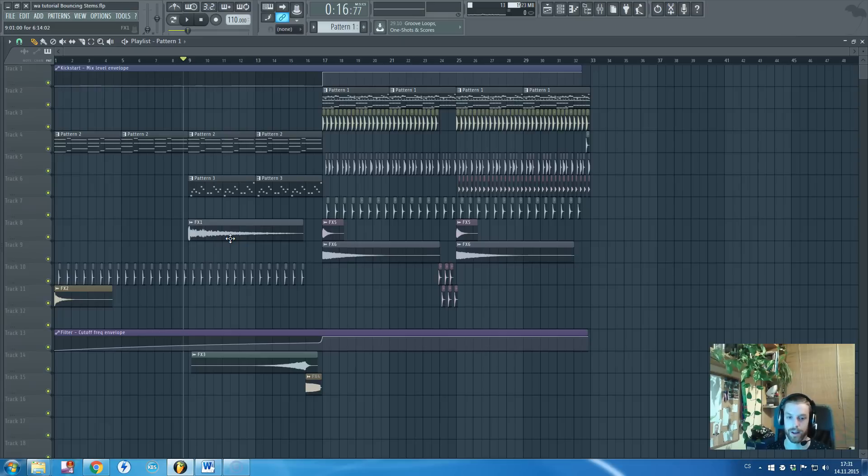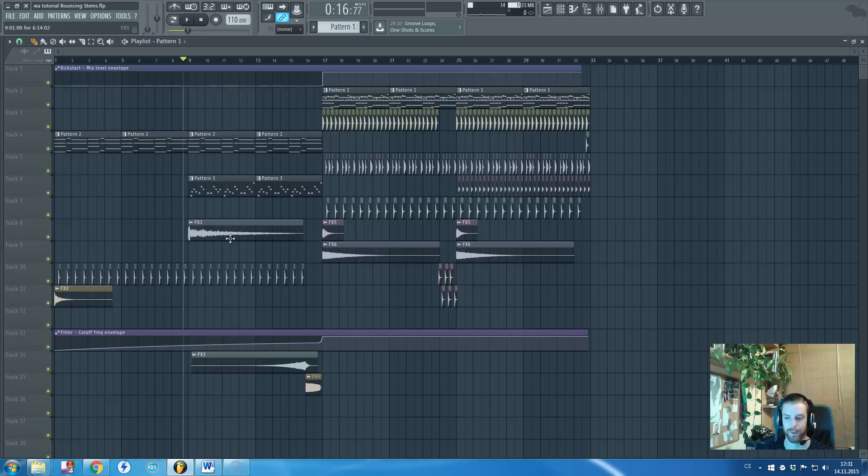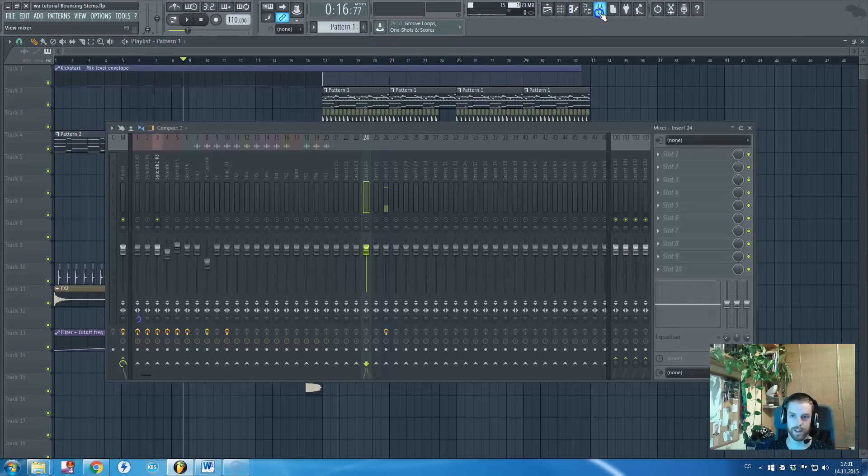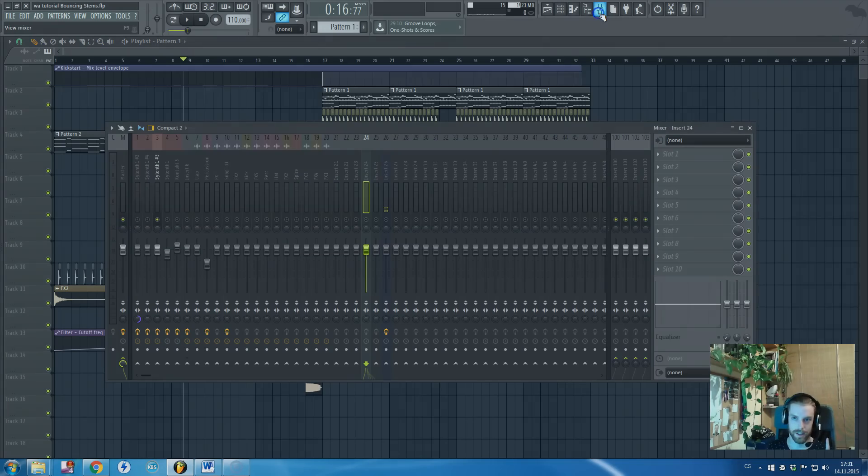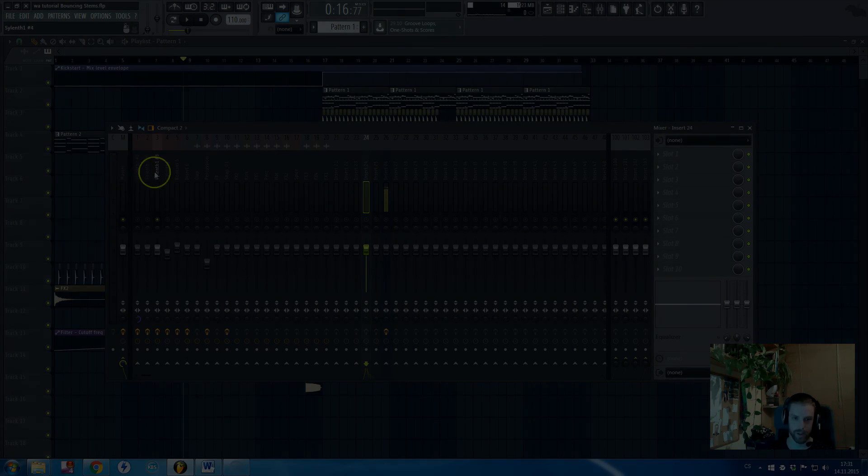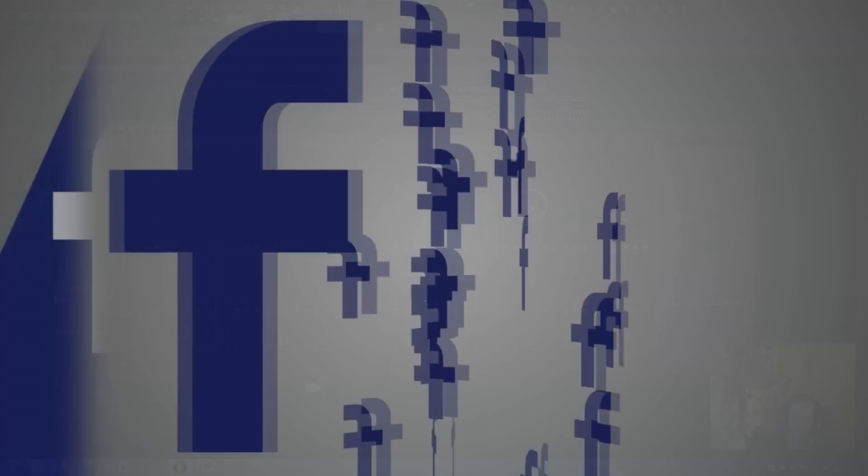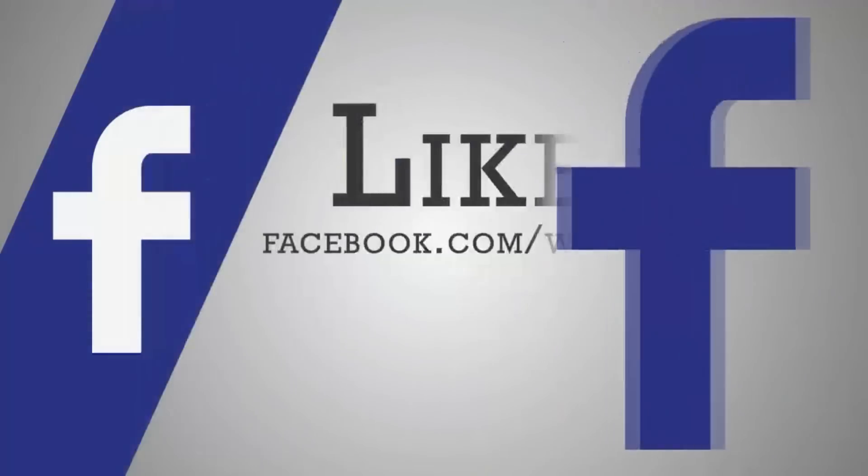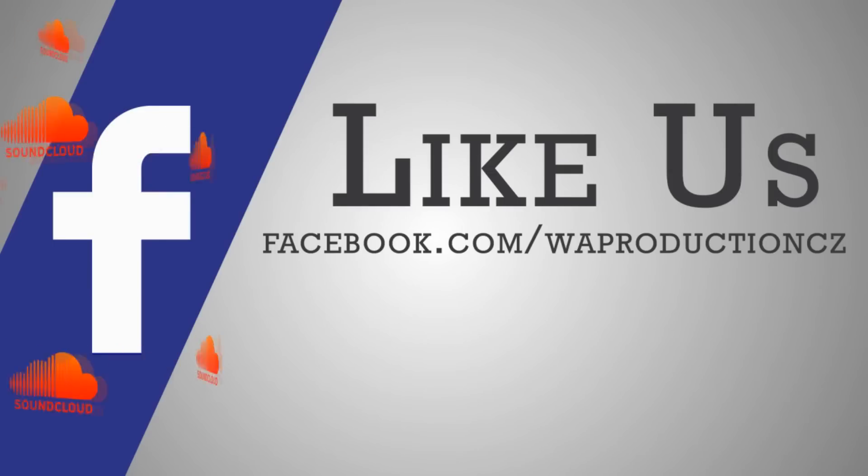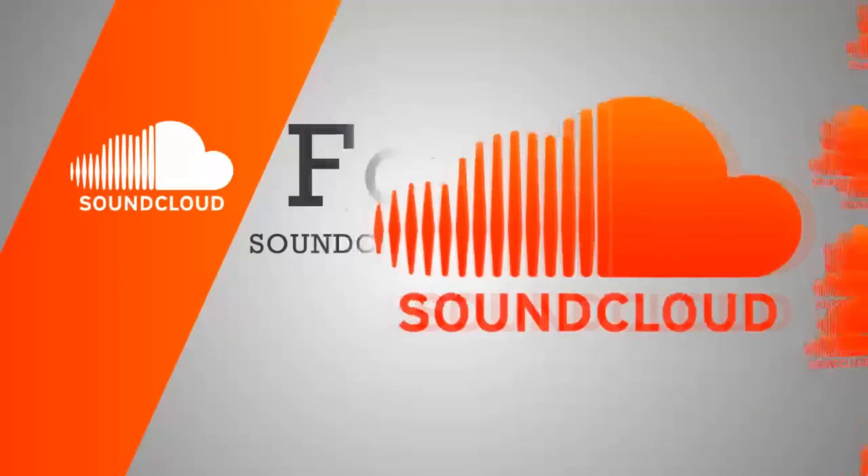But once you will do this maybe more times, you will just get used to it. So yeah, that's the way how I bounce stems. And don't forget, link all of your sounds to the mixer channels and turn off everything that can compress or limit peaks in the master channel. That's the most important thing.